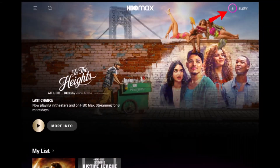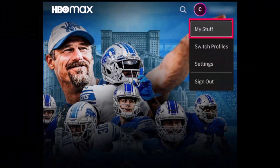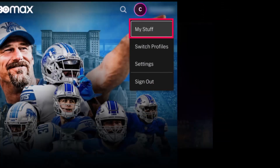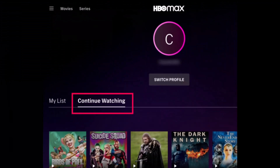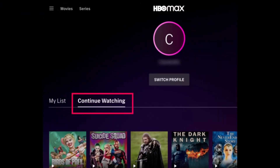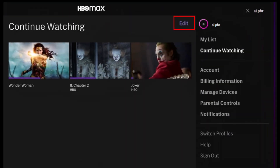After you do that, in the top right corner of the screen, click on the account icon. When the menu appears, select the option called My Stuff. Once you choose My Stuff, click on Continue Watching. As you click on Continue Watching, another menu will appear — click on the Edit button in the top right-hand side.